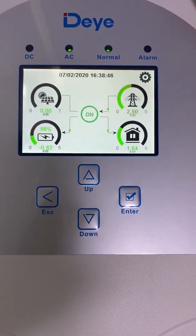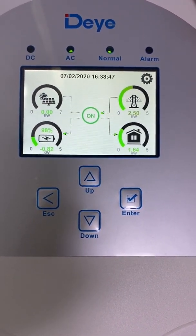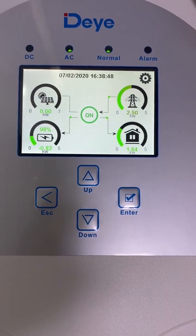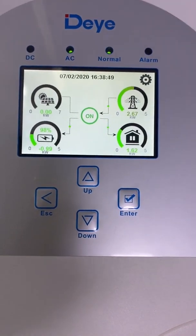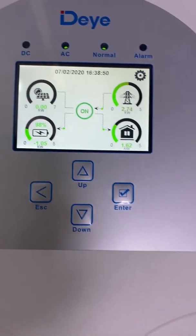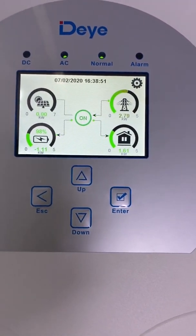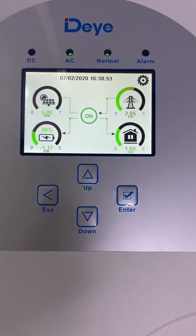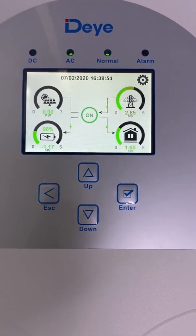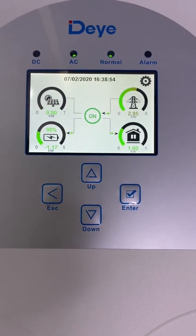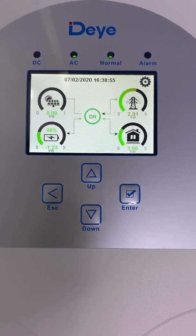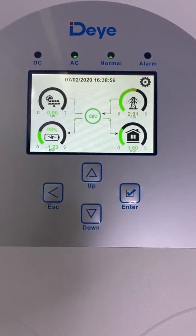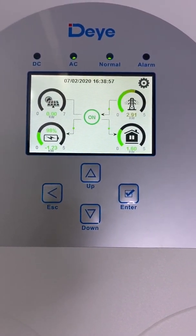Hello, I'm Kyle. Today I'm going to show you how to use the peak sharing function for the air hybrid inverter. As we can see, this one is the air 5kW hybrid inverter.